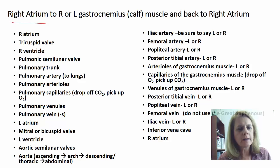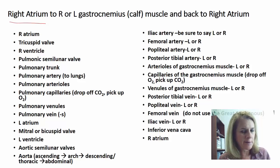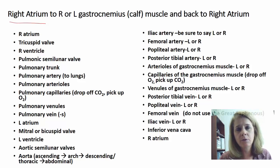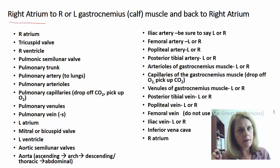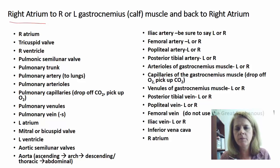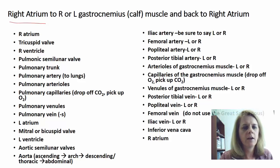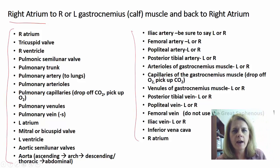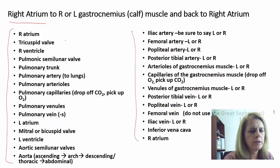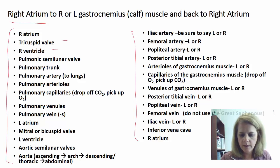Let's trace from the right atrium to the right or left gastrocnemius — your calf muscles — and back to the right atrium. Blood has to go through the heart, out to the lungs, back to the heart, then through the aorta out to the calf muscle, back from the calf to the inferior vena cava, and back to the right atrium.